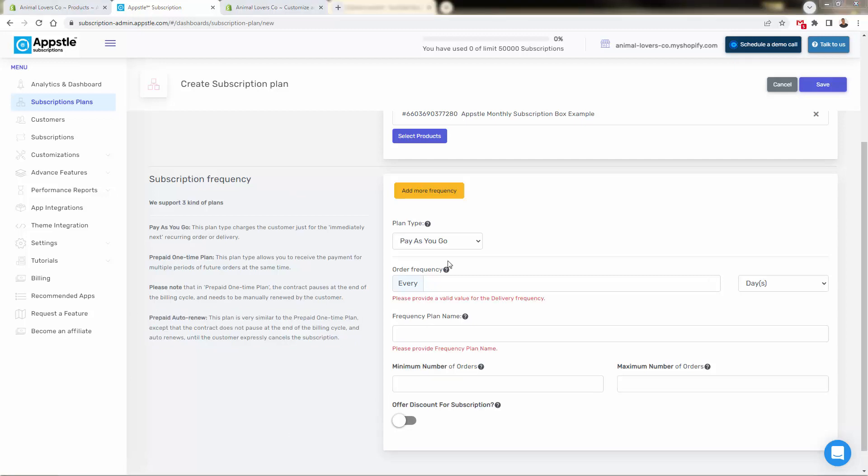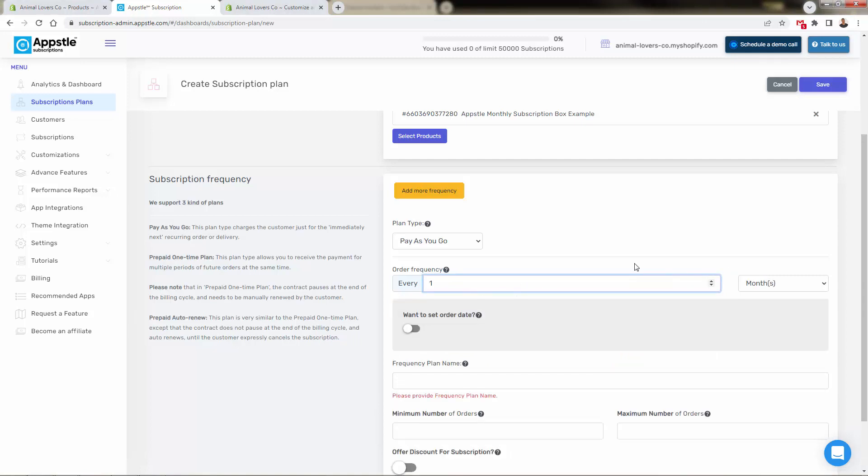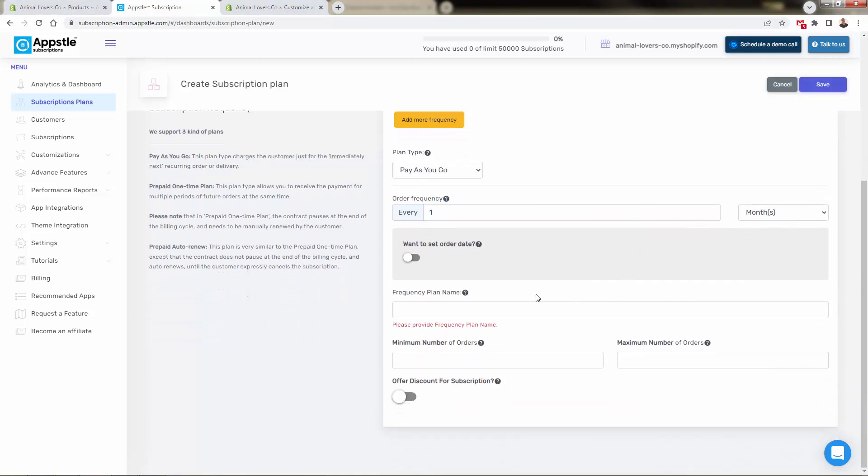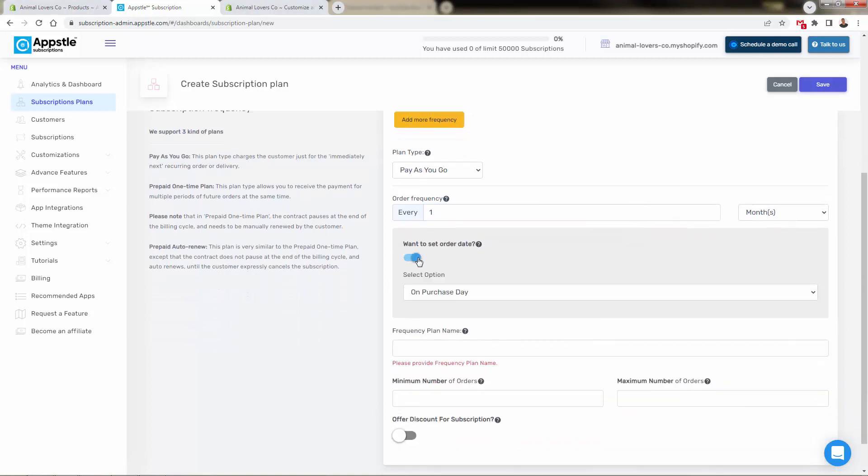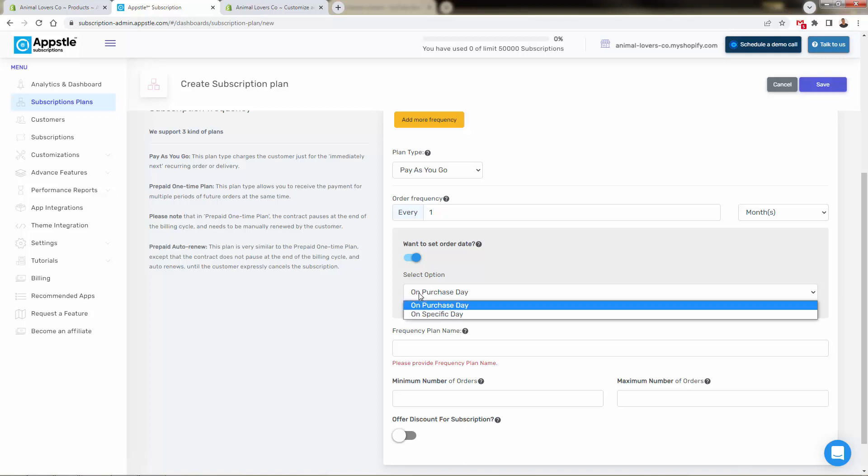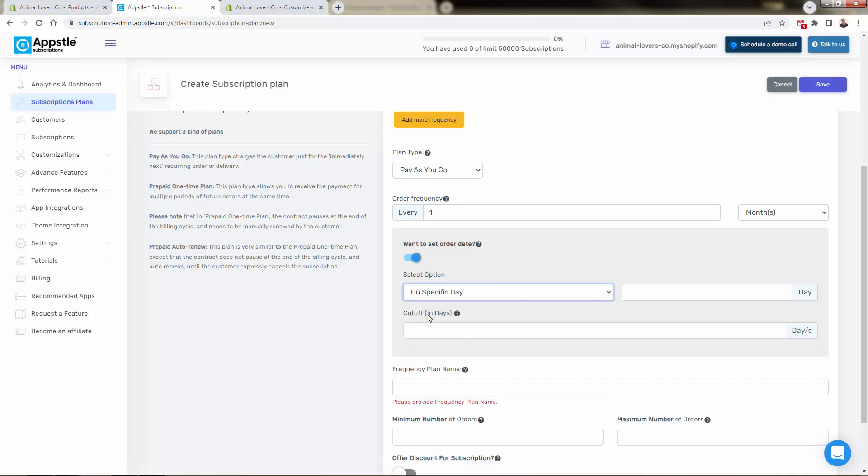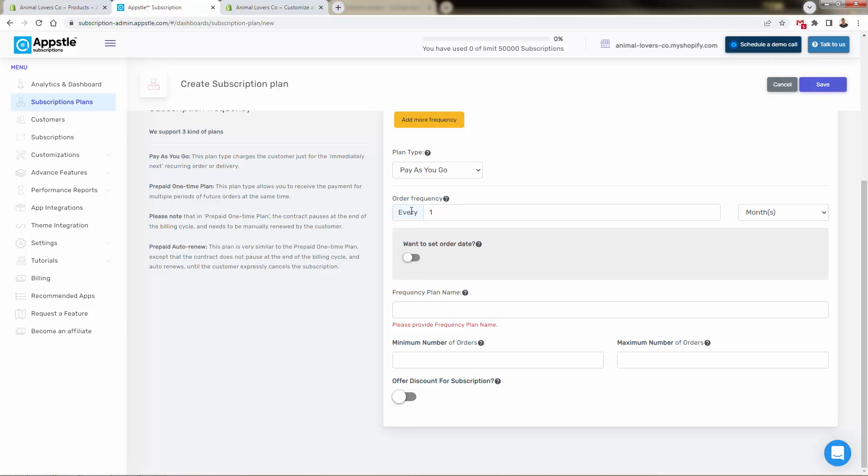So let's set pay as you go. Let's set the order frequency every month. We can set an order date, which is cool in terms of saying we're going to ship every 15th day of the month, or we could just have it go every recurring order. It depends. Basically, this is good if you're doing, you want to do fulfillment all on one day. I like this feature that they have here.